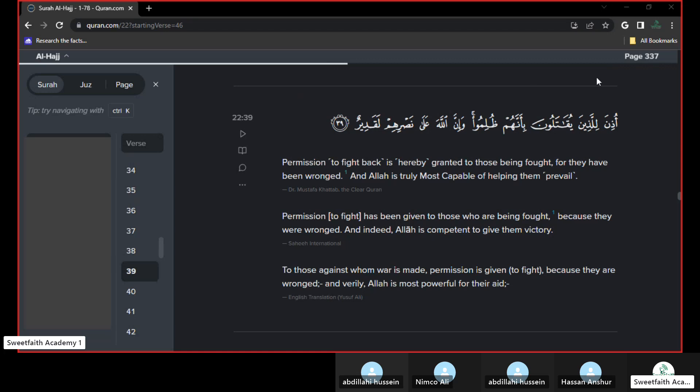Bismillah wa s-salatu wa s-salamu ala rasulillah wa ala alihi wa sahbihi ajma'een amma ba'd. So today, inshallah, we're going to be doing the tafsir, a couple of ayats from Surah Al-Hajj.